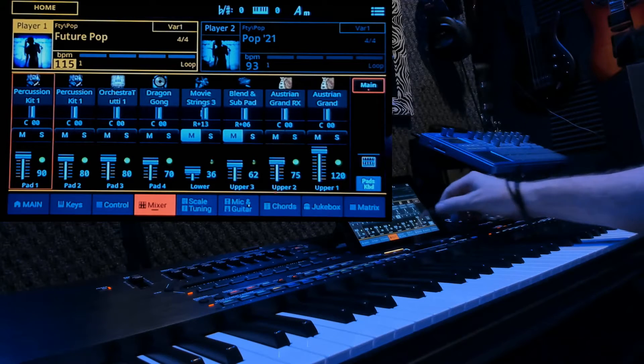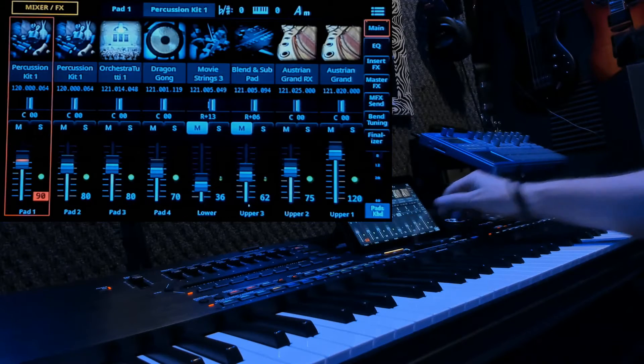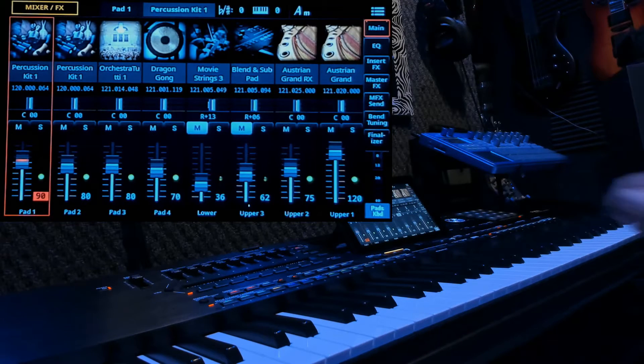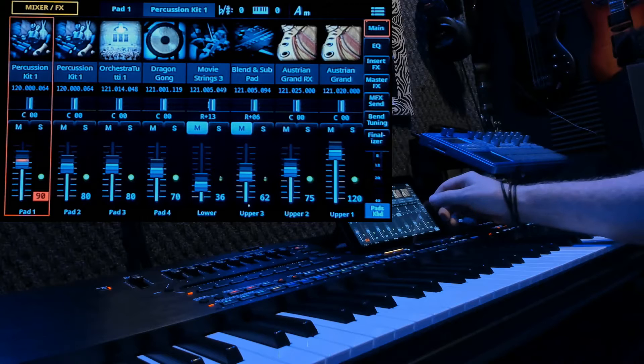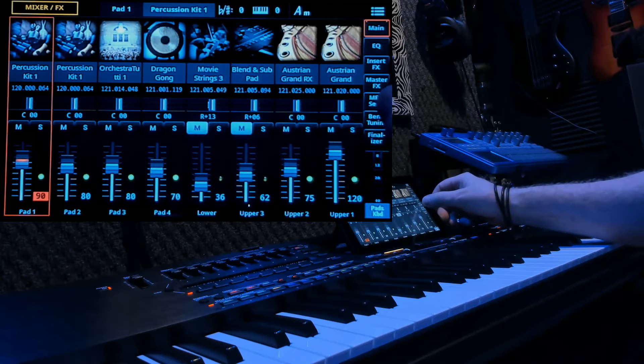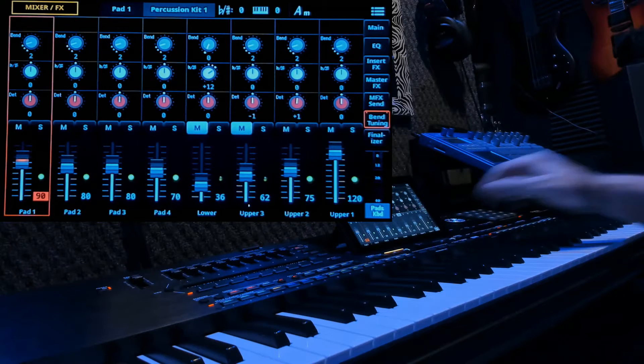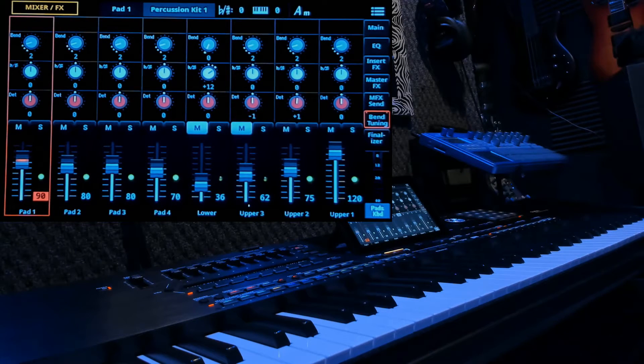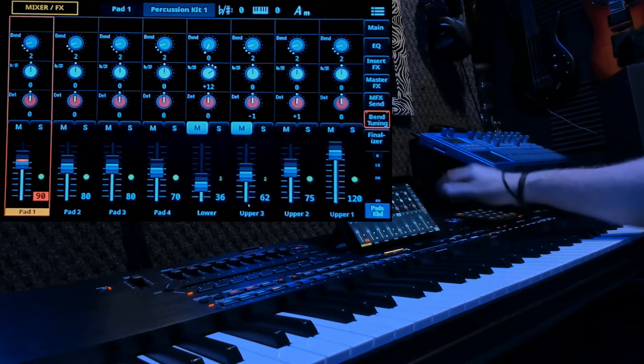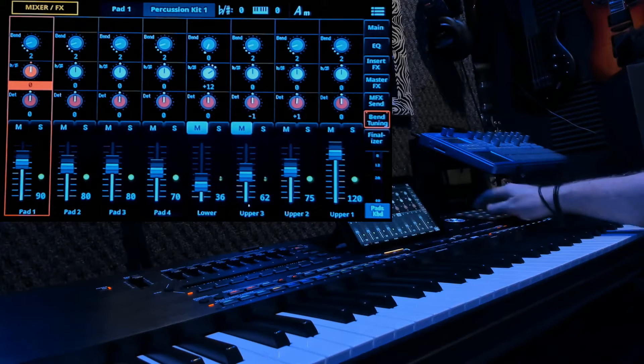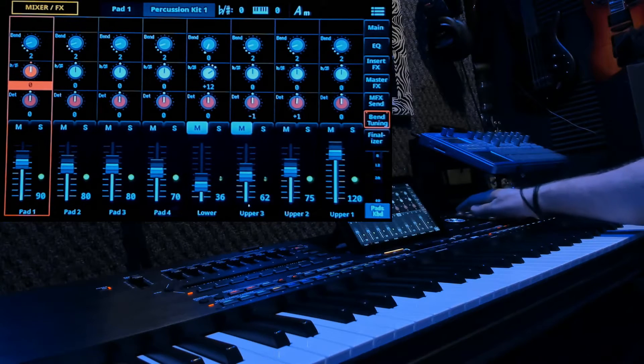Let's expand the keyboard out a little bit. We're in the main. Let's go down to bend tuning and let's go to pad 1 again. And let's change that parameter. Let's change it down.